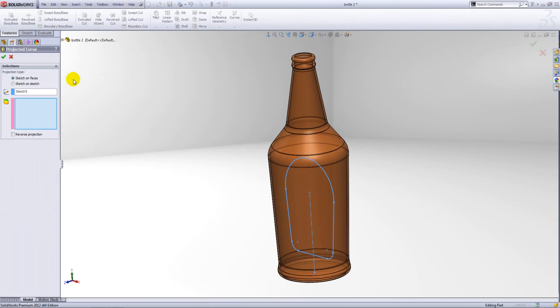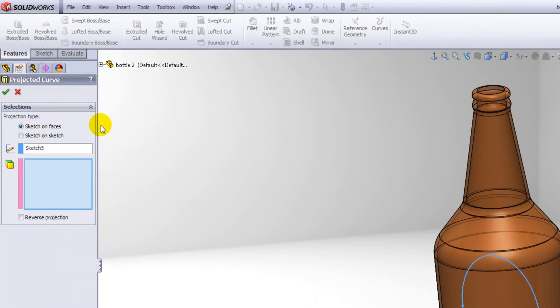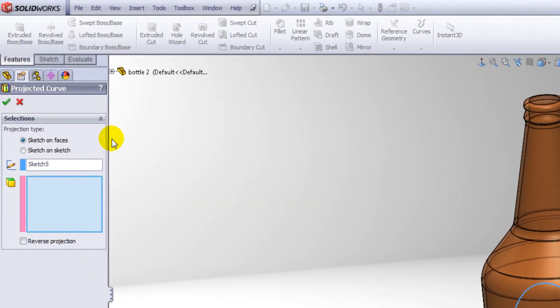Within projected curve you can select two different projection types: sketch on faces or sketch on sketch. In this instance we want to project the sketch onto the face, so we select sketch on faces. We have our sketch pre-selected, sketch five.